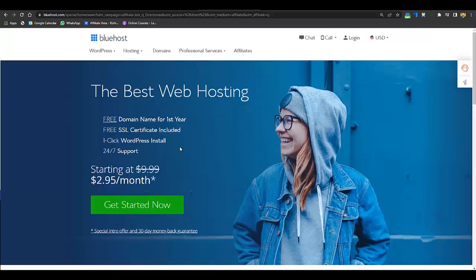I would recommend Bluehost because we are using WordPress to design our website and this is the web hosting recommended by WordPress. The second reason is that I am their affiliate, so if you go from the link in the description below, you will get a free domain name, free SSL certificate, and web hosting starting from $2.95 per month.